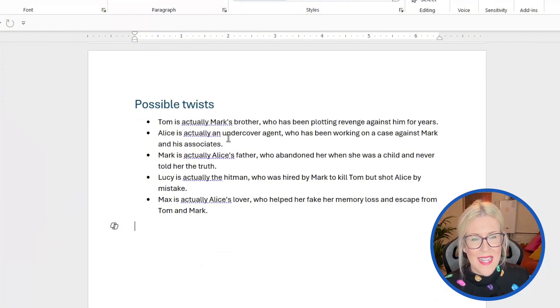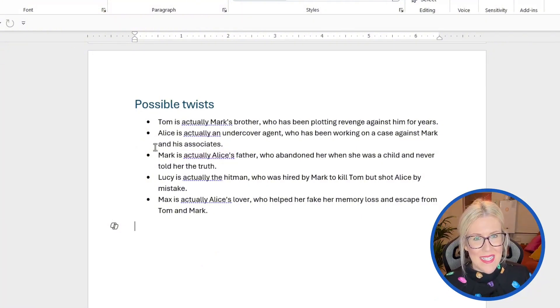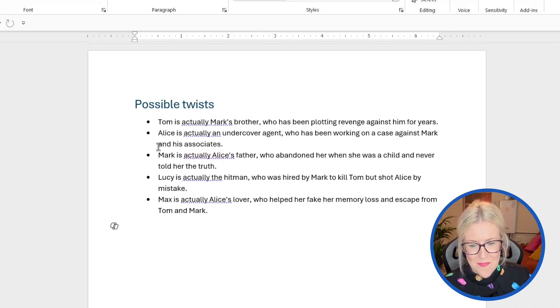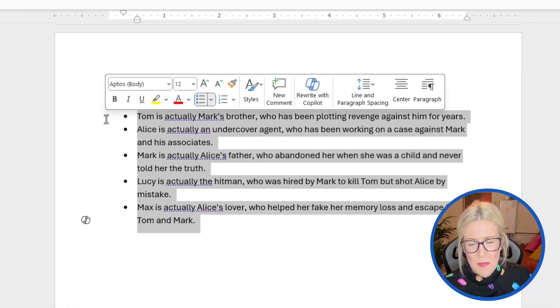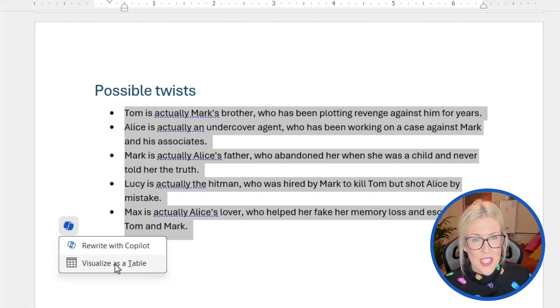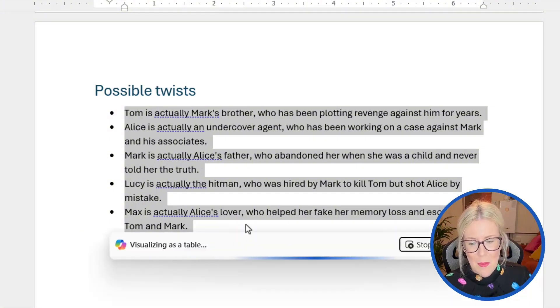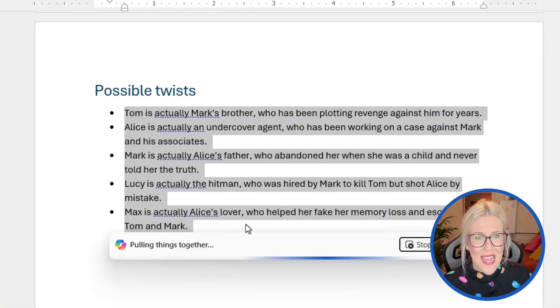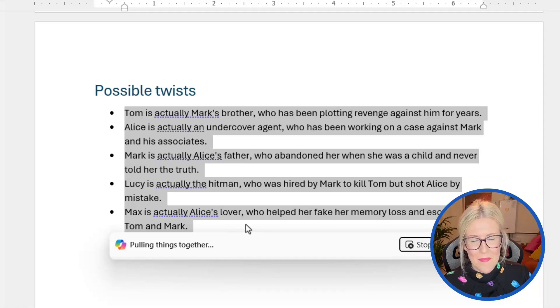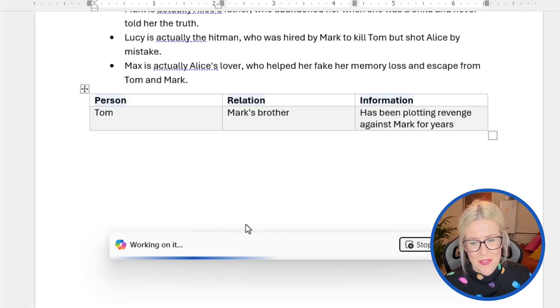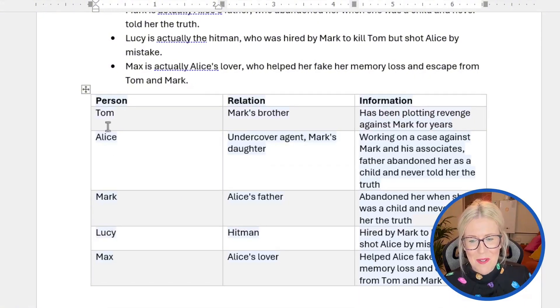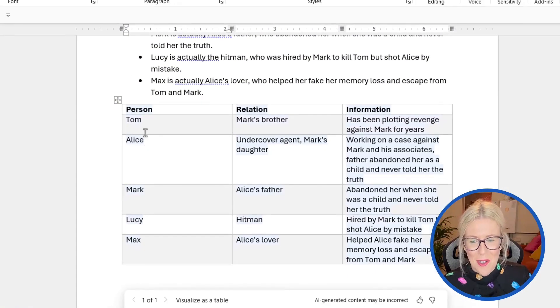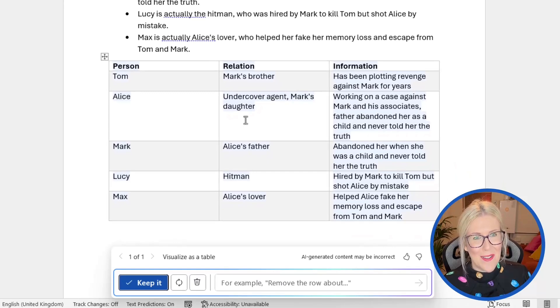Now, the other thing we can do in here is if we scroll down, let's go down to this area here, possible twists. Notice that I have these listed out as bullet points, but what we can do is we can select all of the bullet points, click on the copilot icon and choose visualize as a table. And this is a really nice, quick way of just getting text into a table format. And it means you're not having to copy and paste things around as we always have had to do previously. And there you go, you can see it's building this table. It's given me three columns, person, relation, and information. And I think that looks really good.